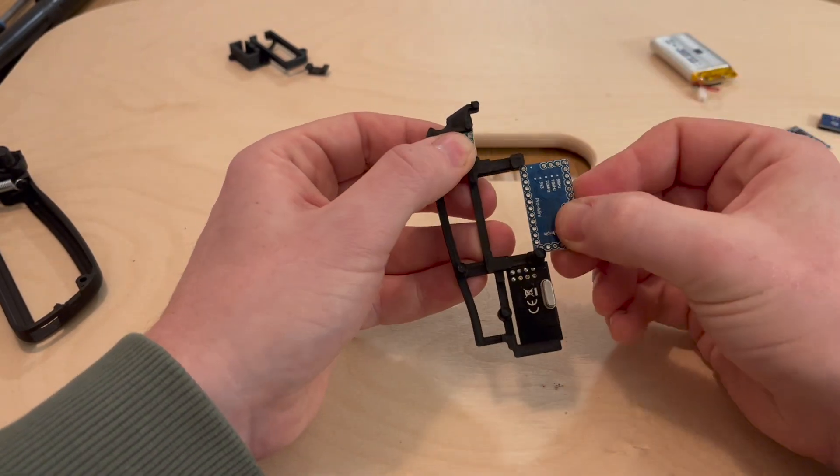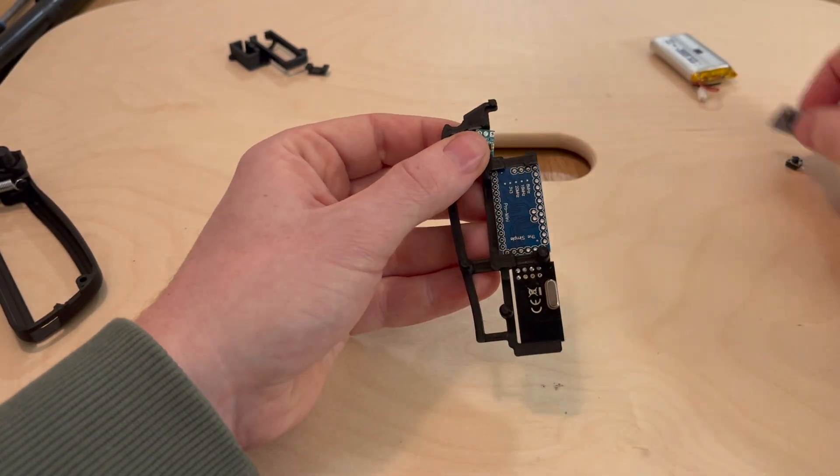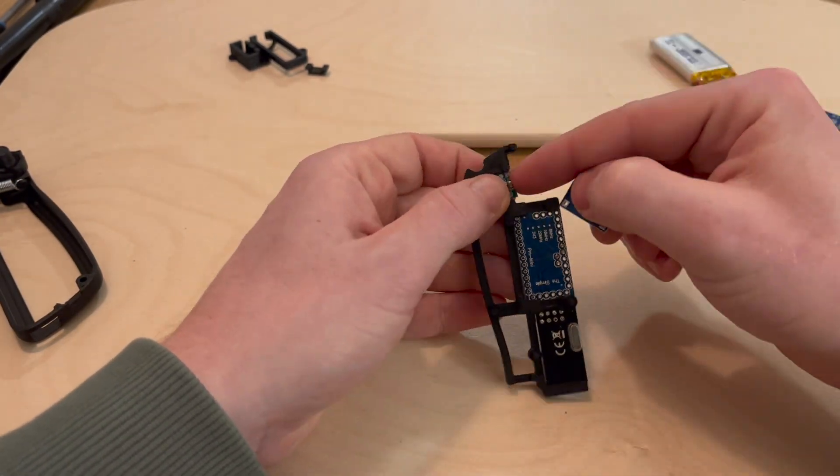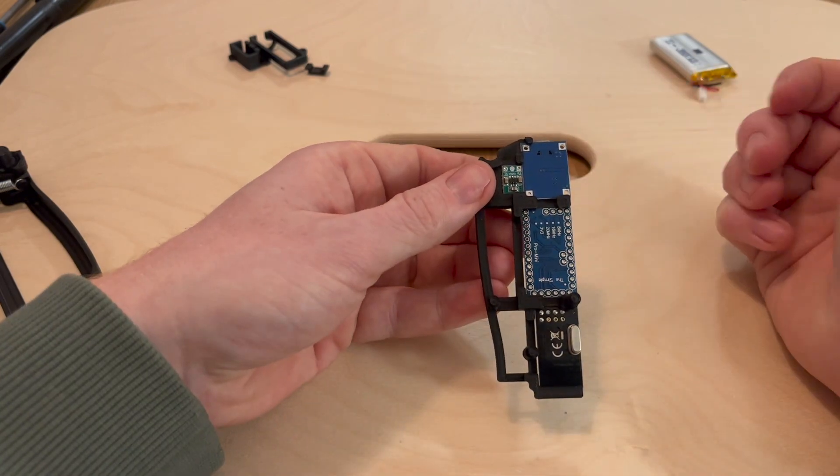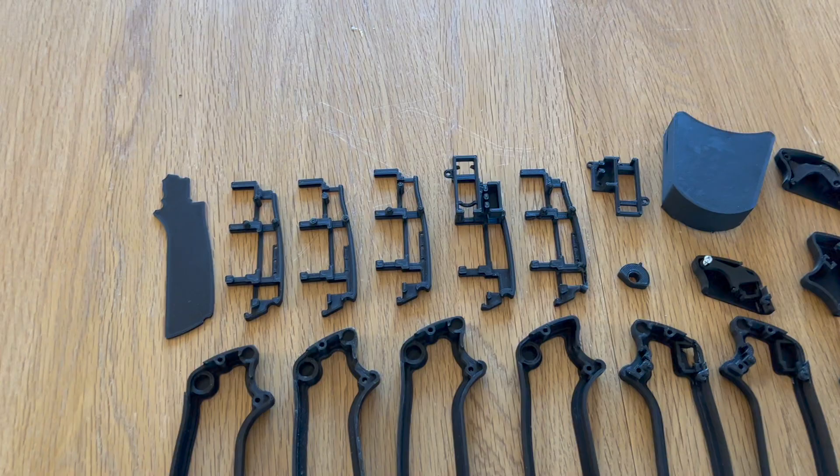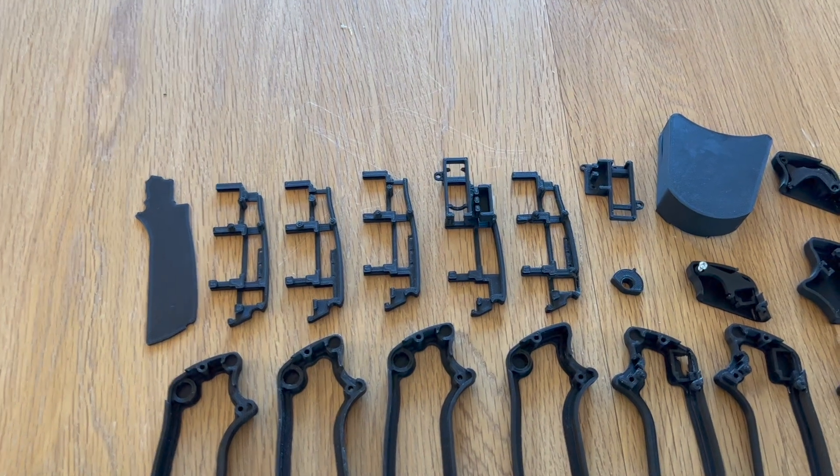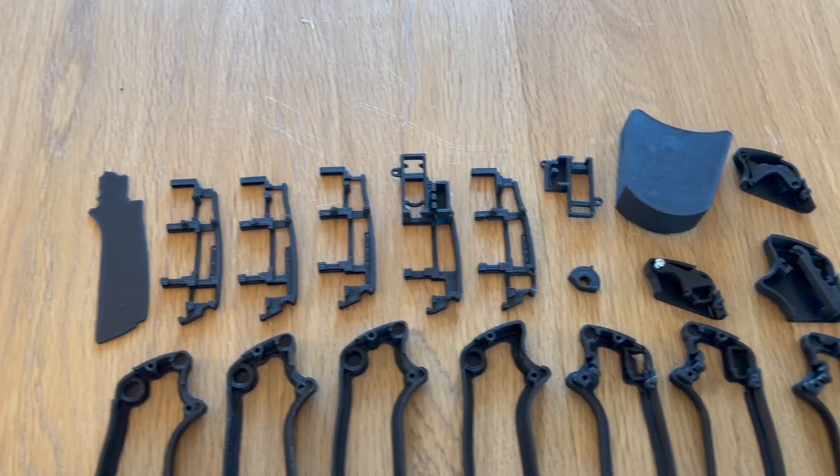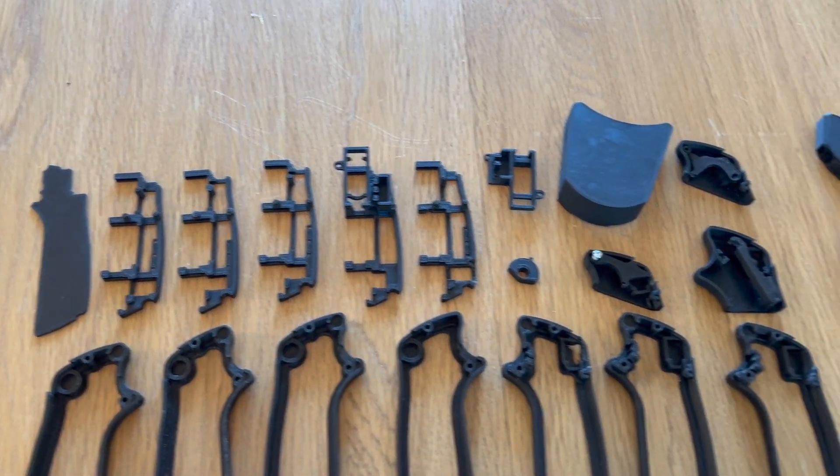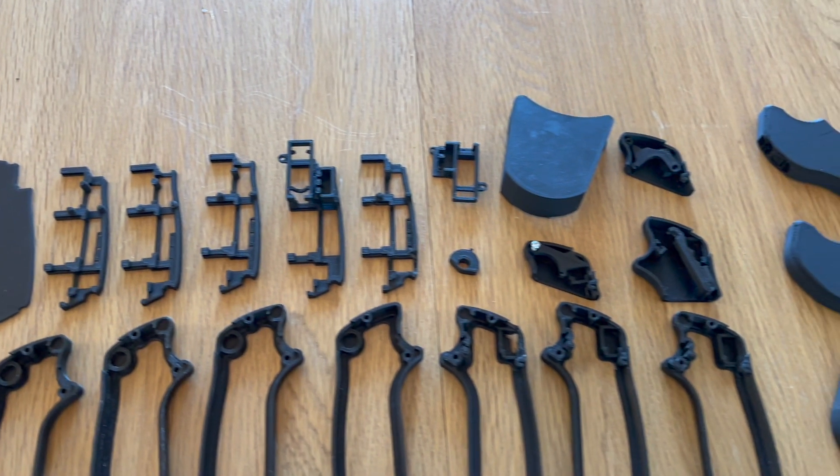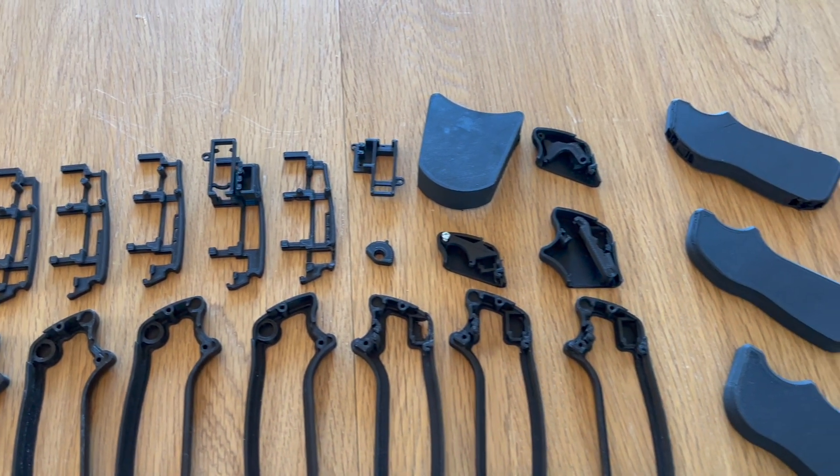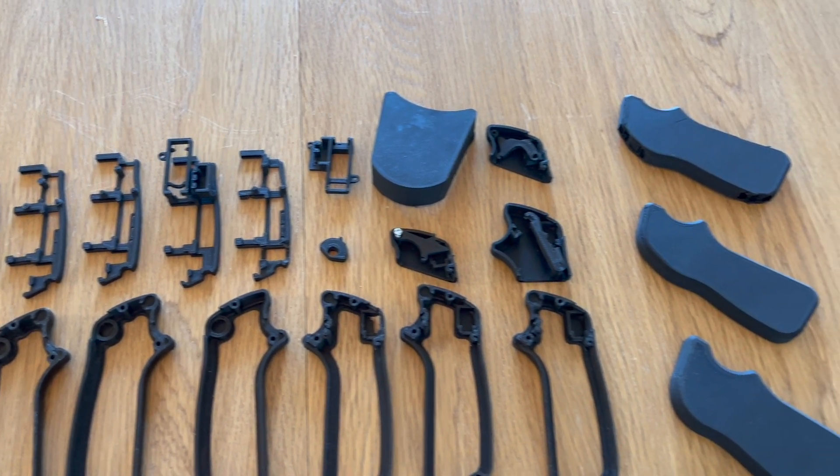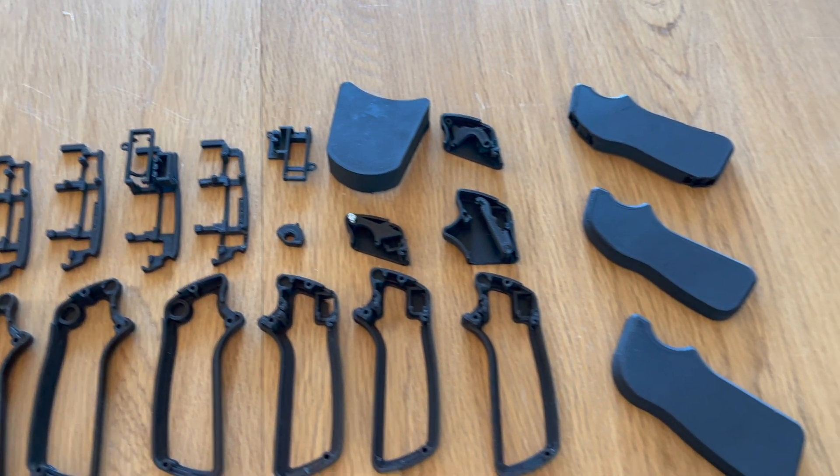The only screws that I intend to use are the ones that will hold the two halves of the remote together. So with this concept in mind, I kept working, continuously adjusting, printing and testing. And through this process, I eventually arrived at something that seemed to work.